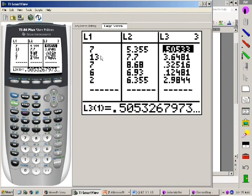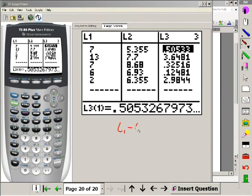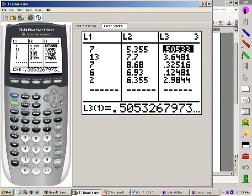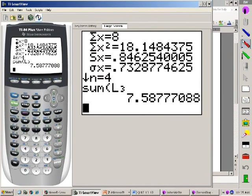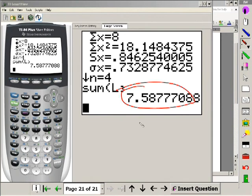I have these on my calculator. L1 has the scores: 5, 4, 3, 2, 1. L2 has the expected values for each score. To get L3, I did L1 minus L2, the quantity squared, divided by L2. That's what L3 was — we did that all the way at the top. I then added that up and ended up with 7.59.